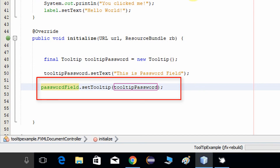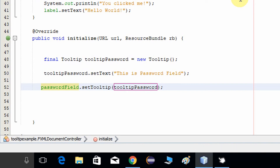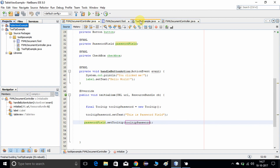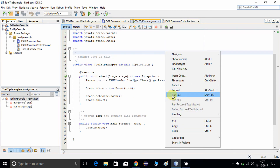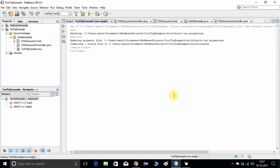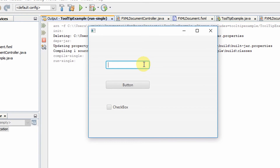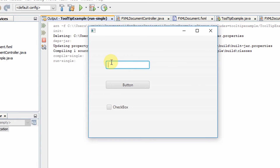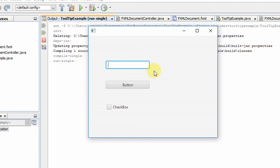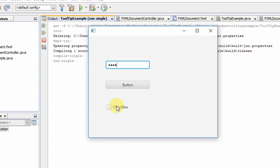Let me run this example. Do a Clean Build, then go to the file with the start method, right-click, and click Run File. Here is the stage — just place the cursor over the Password Field. You can see in the black box with white font: 'This is Password Field'. The tooltip is appearing perfectly as expected. The button has no tooltip yet, and the checkbox also has no tooltip, so we will do the same for the remaining two controls.